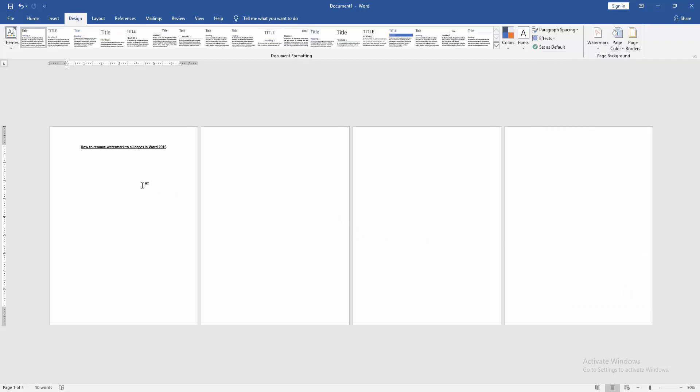Now we can see the watermark has been removed from all pages very easily. I hope you enjoyed the video.